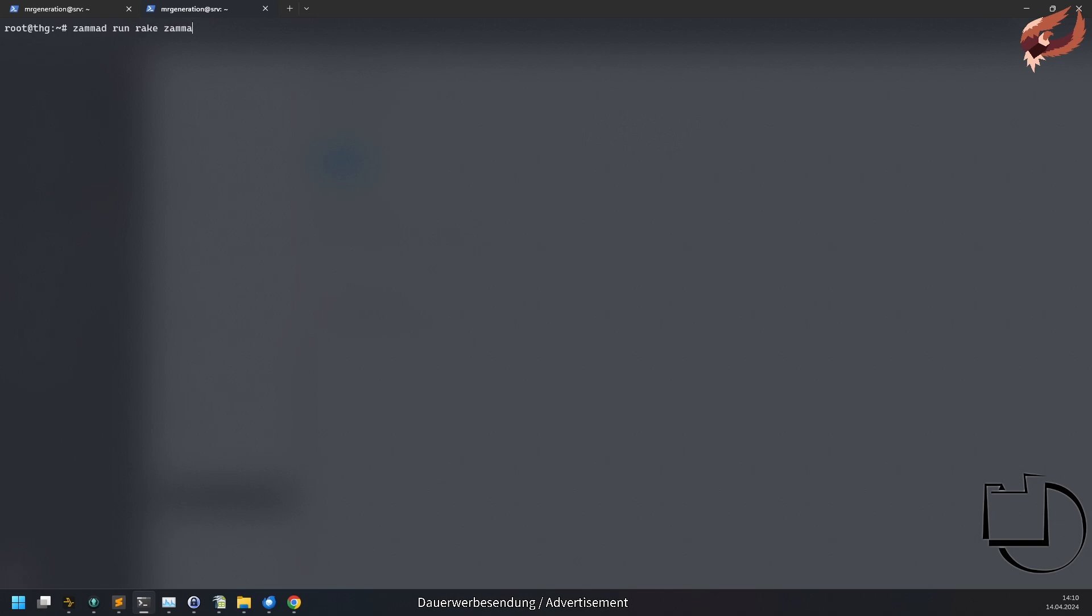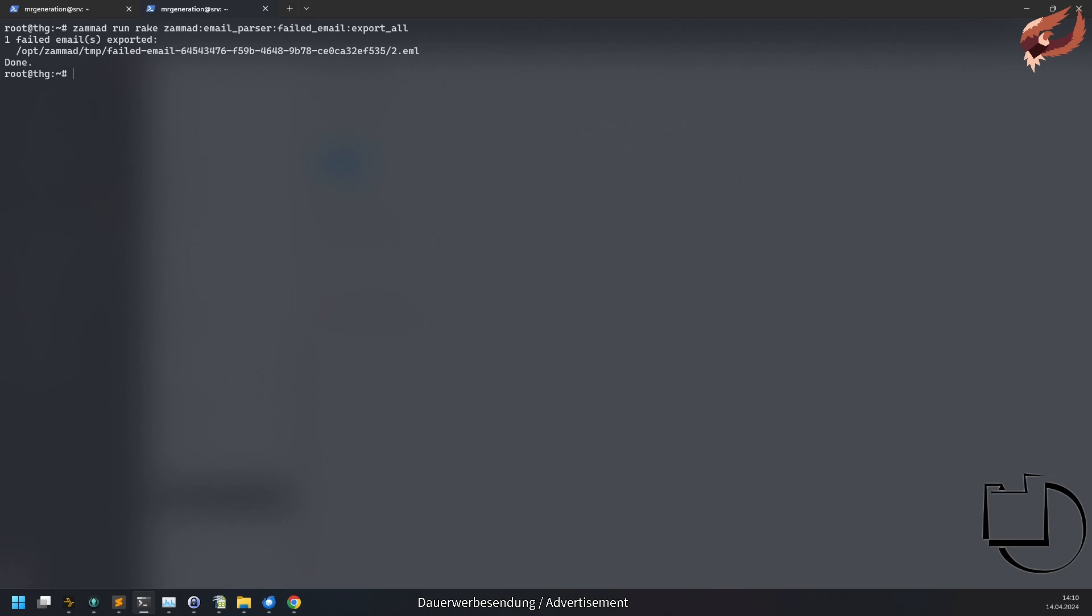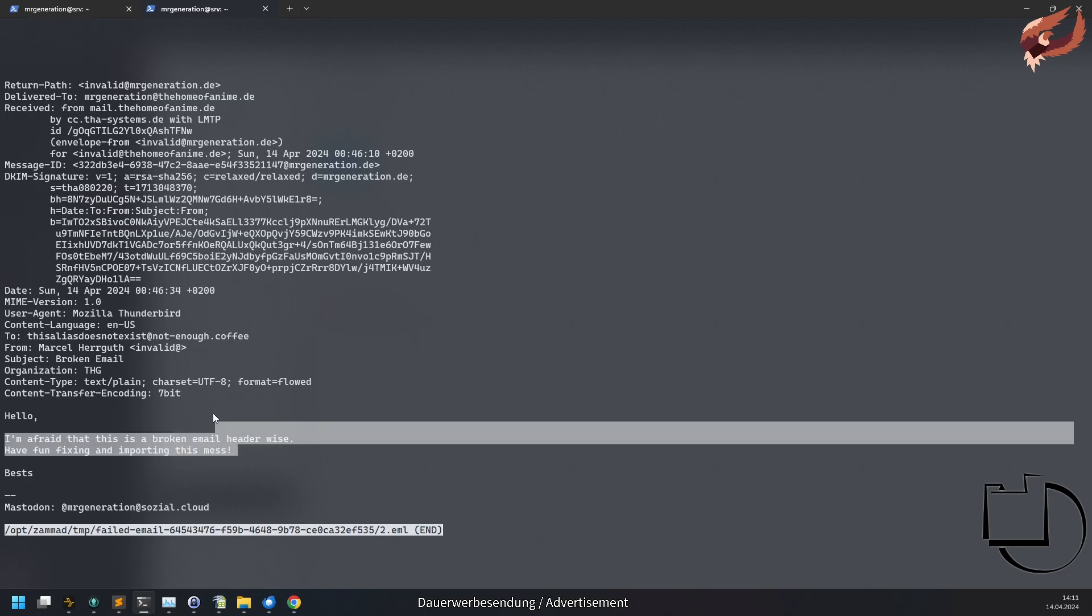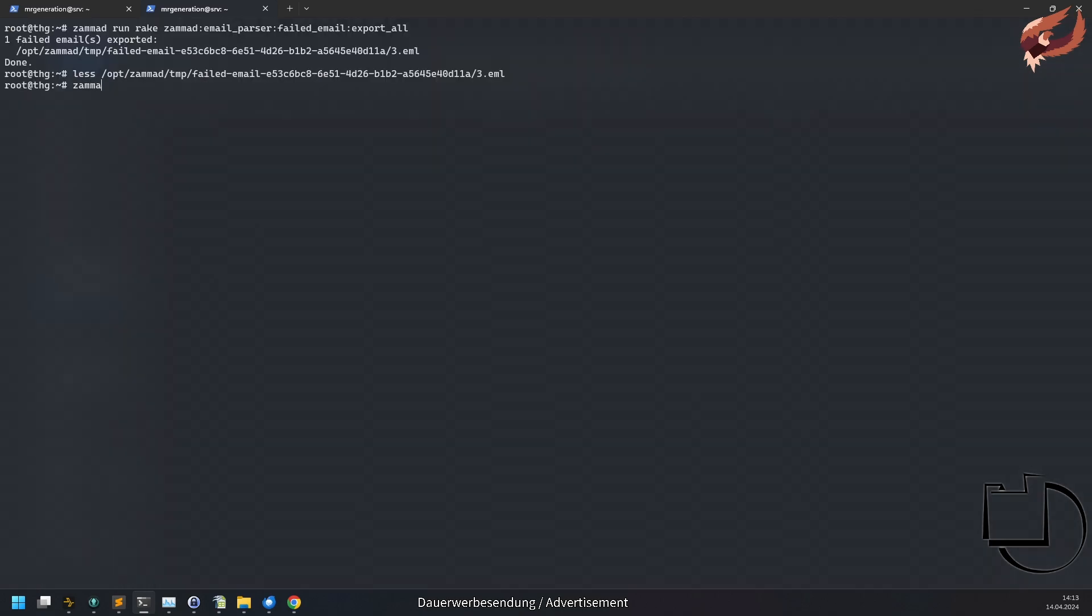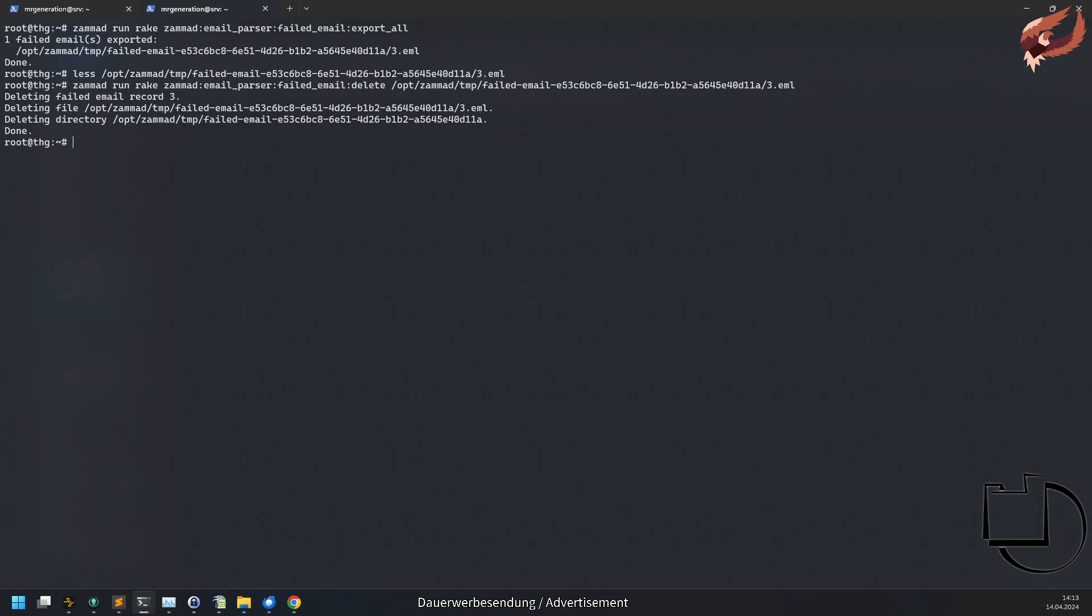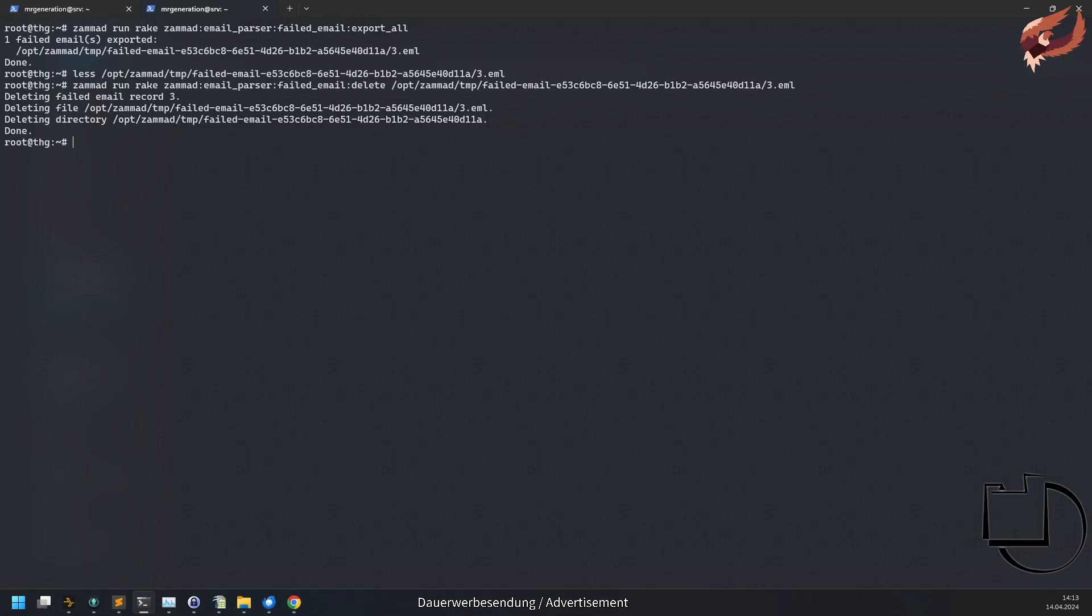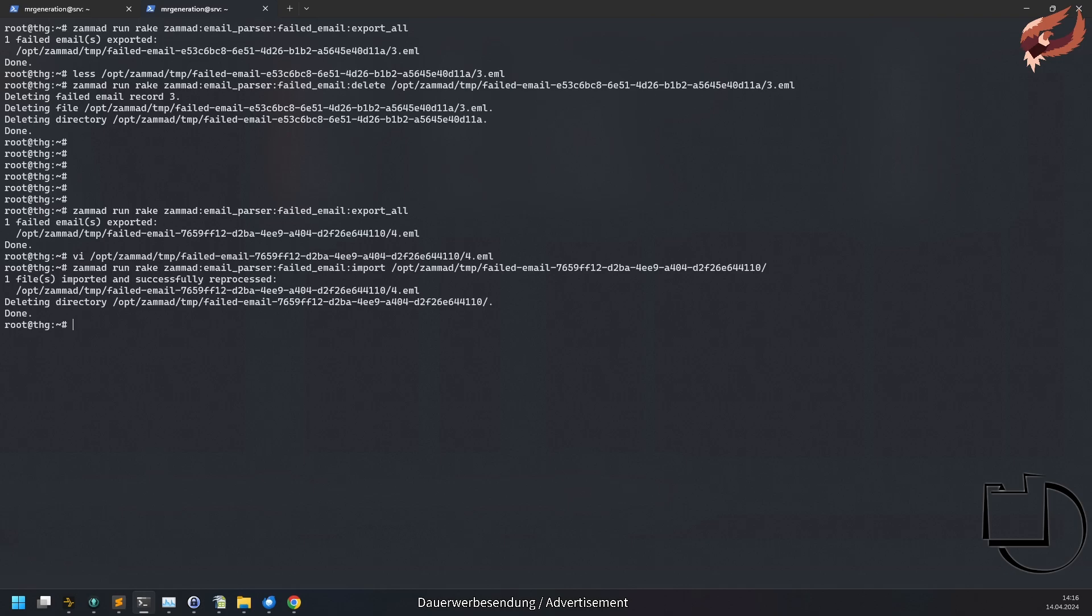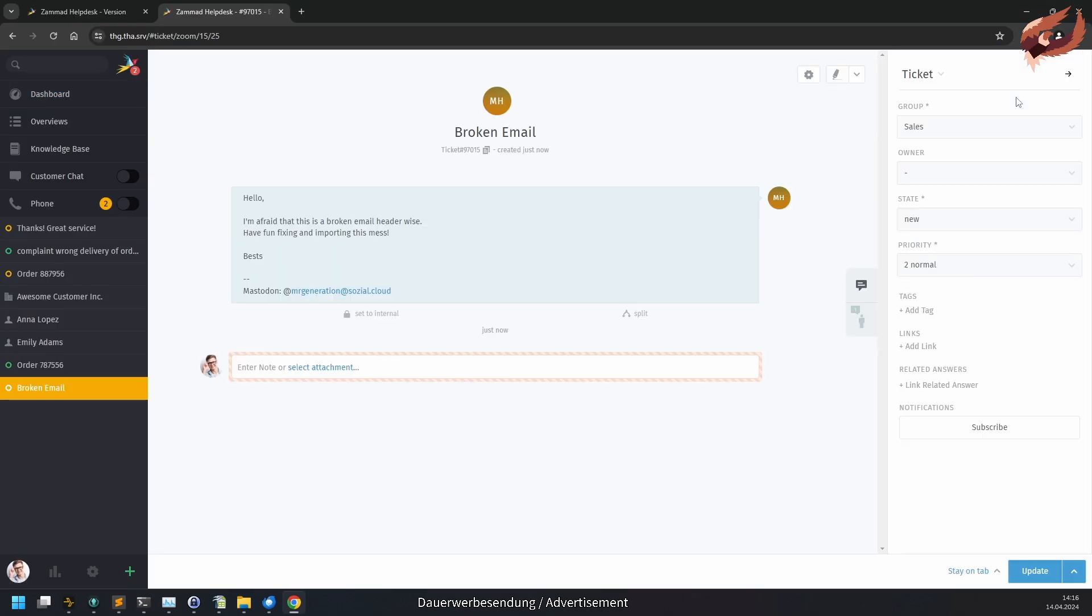First, you will have to export the affected email or emails from the database. You can do this by executing rake-zamat-email-parse-failed-email-export-all. The console output will tell you where ZAMAT wrote these emails to. With this location, you can now inspect and edit the problematic emails in question. Should you have a spam email in these exported emails, you can use rake-zamat-email-parse-failed-email-delete and pass to your email. You can provide the whole folder to remove all problematic emails from the file system and database at once. If you have prepared the emails that you want to import into ZAMAT, run rake-zamat-email-parse-failed-email-import with the path to the email. This will tell ZAMAT to try to import all emails from the given folder. If you want to repair emails one by one, simply provide the file name of the email you repaired.